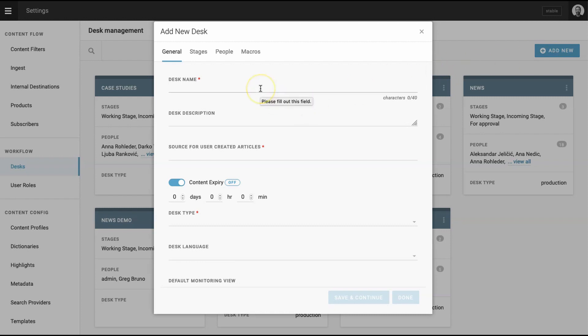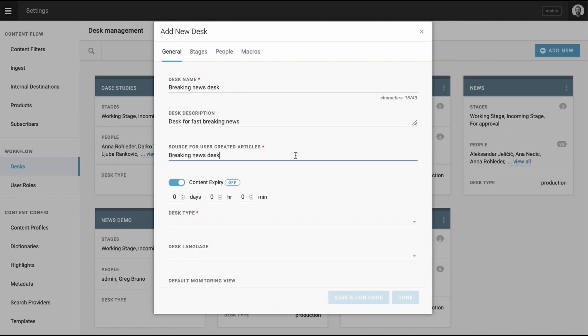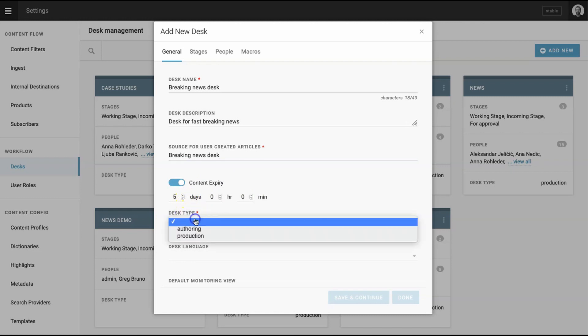Here you need to give the desk a name, a description, and a source for user created articles. These names can be anything, it's up to you. What's important to know is that the source for user created articles will be one way to search for articles in Superdesk after they're published. Now decide whether content created in the system will be automatically deleted if it goes unpublished for a predetermined amount of time.